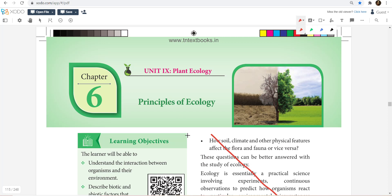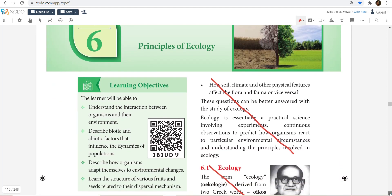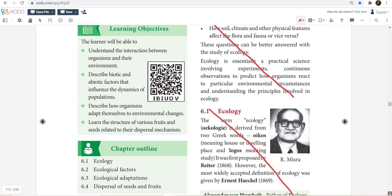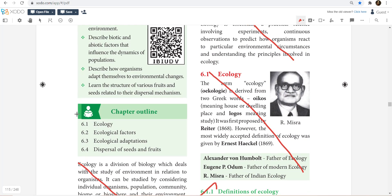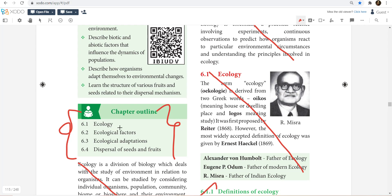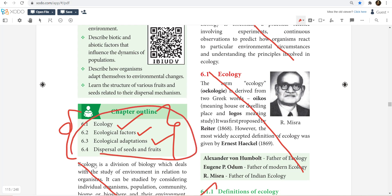So now we are going to talk about what we have. Basically you have only 4 things. There is a little more chapter, but the content outline is very meager. So first: Ecology Introduction, Ecological Factors, Ecological Adaptations, and Dispersal of Seeds and Fruits.